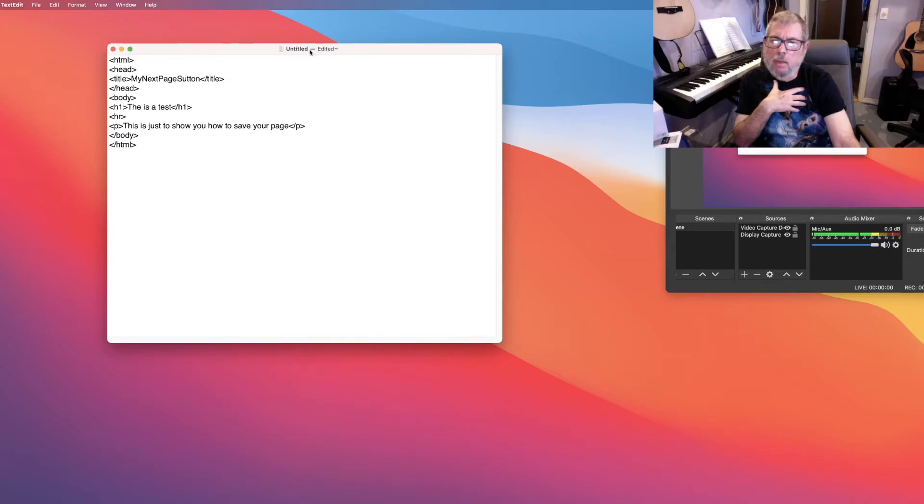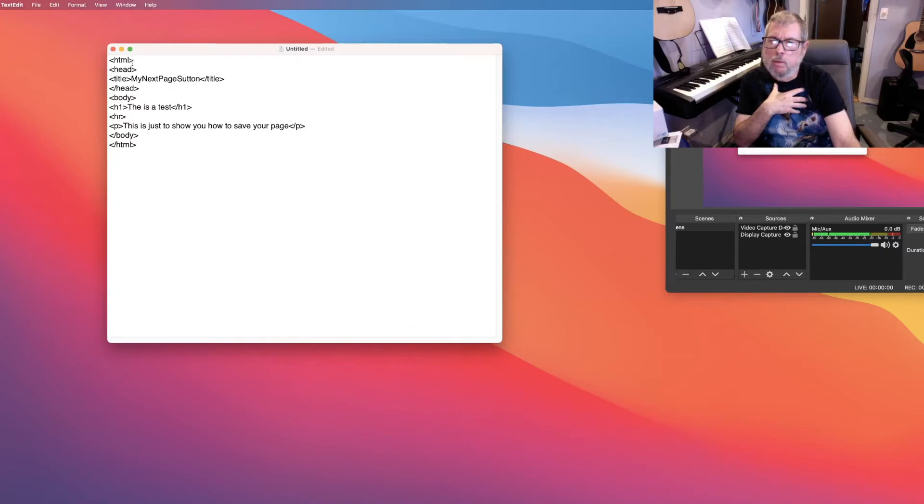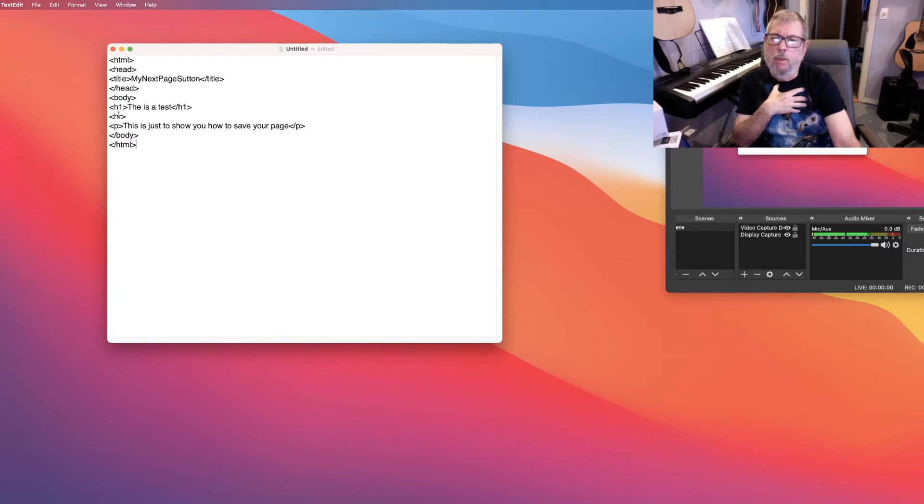It still says untitled up here. It's not an HTML page yet. It has all the parts it needs. We've got a head and a body with a couple of minor things in each. And it's got the HTML tag to tell if it's an HTML document.